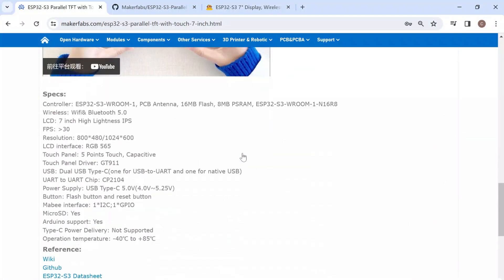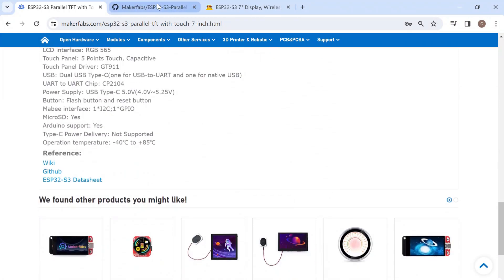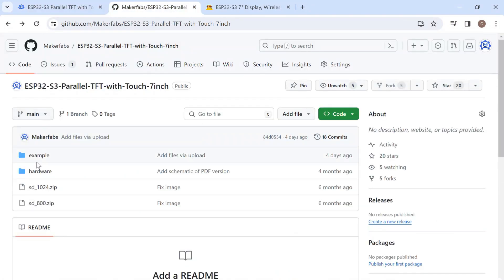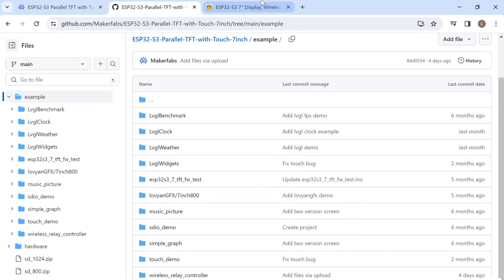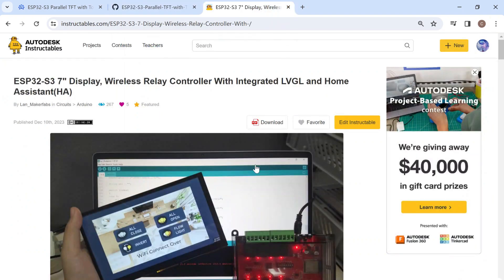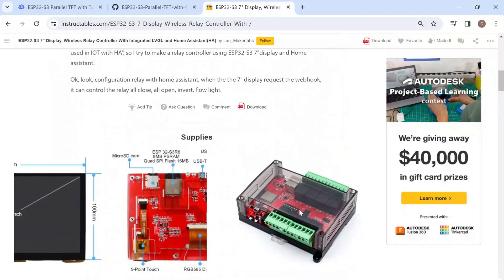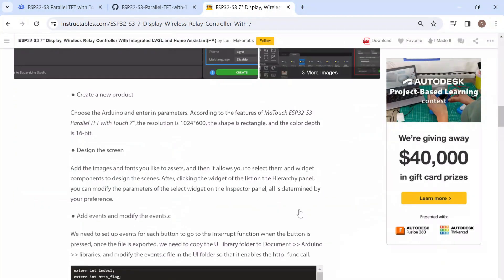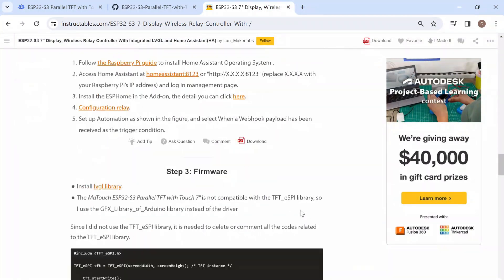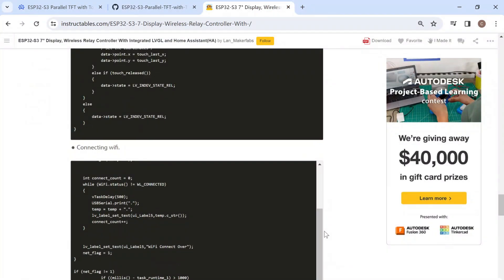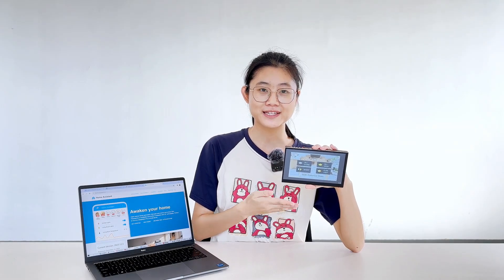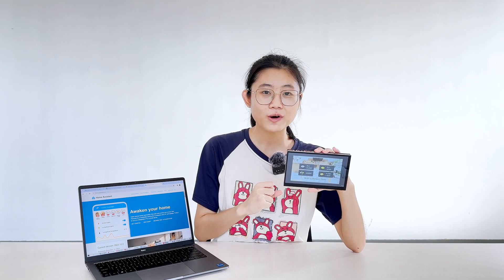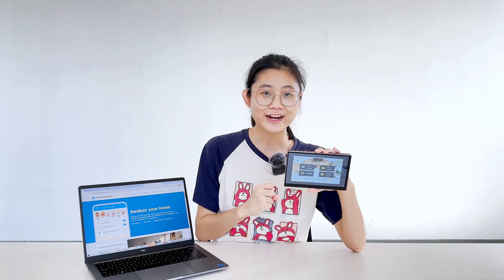Okay, thanks for watching. Below the video, there are hardware and firmware resources, as well as more detailed instructions on how to make a relay control. Hope you can make more projects with Maytouch display and Home Assistant. Looking forward to your sharing!